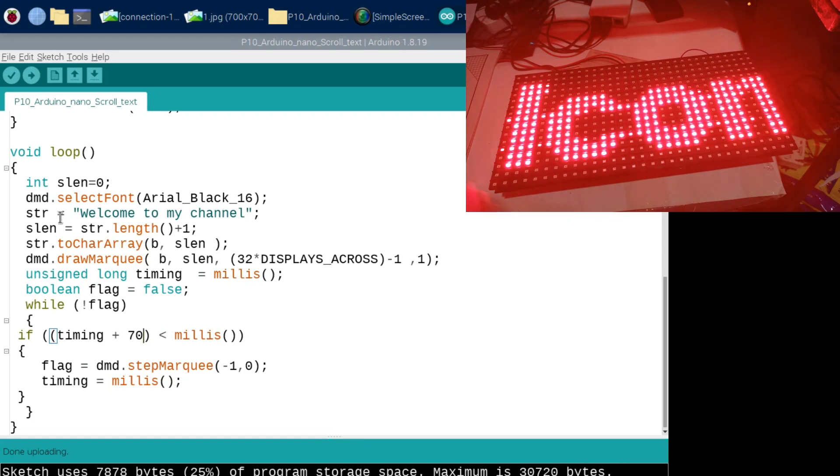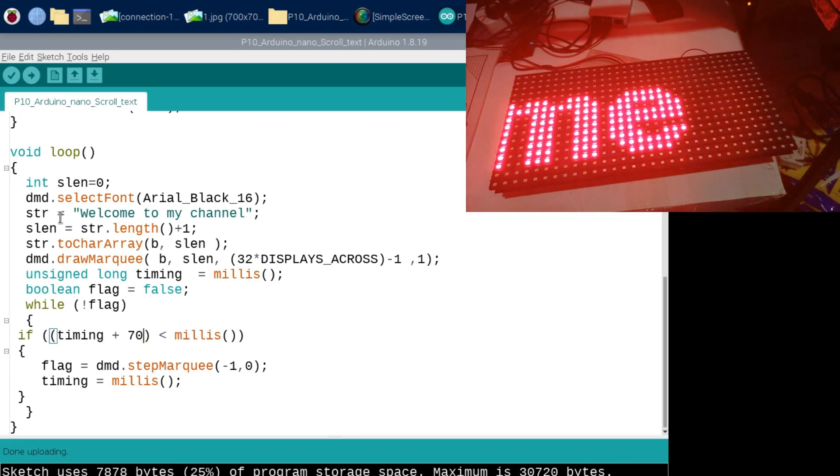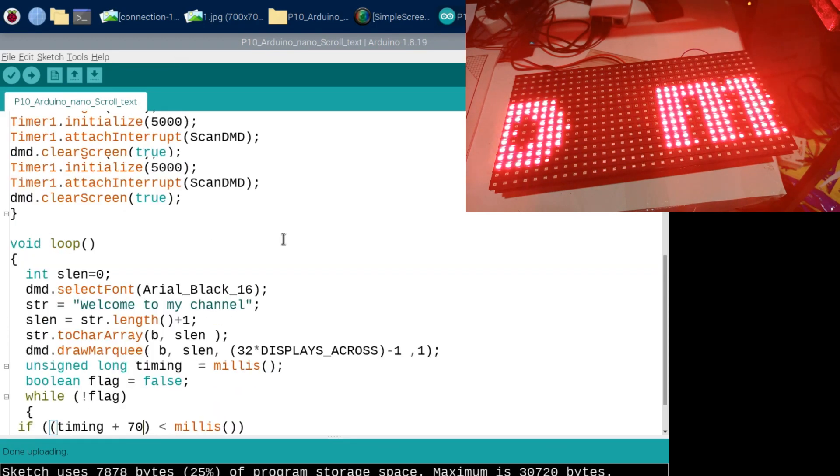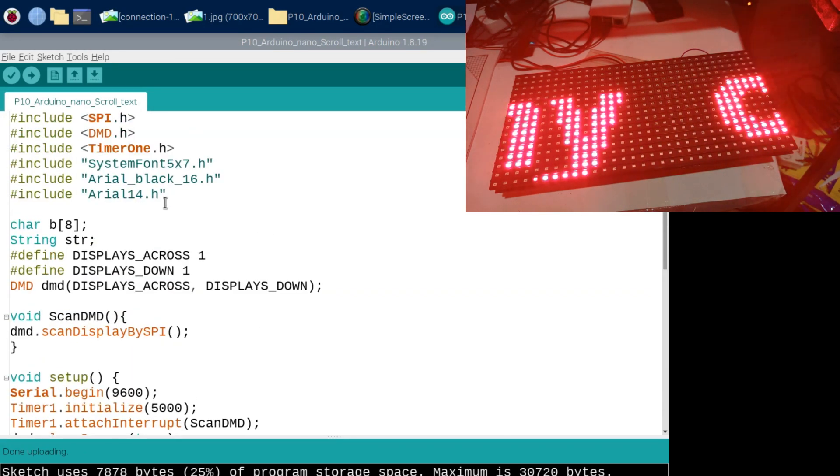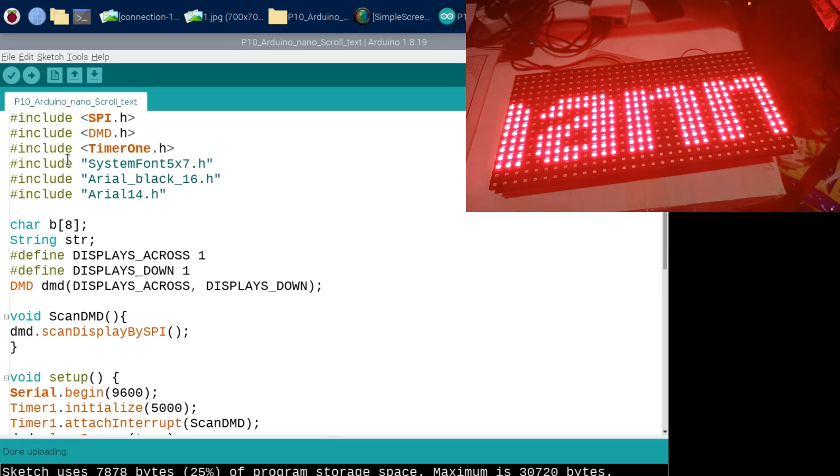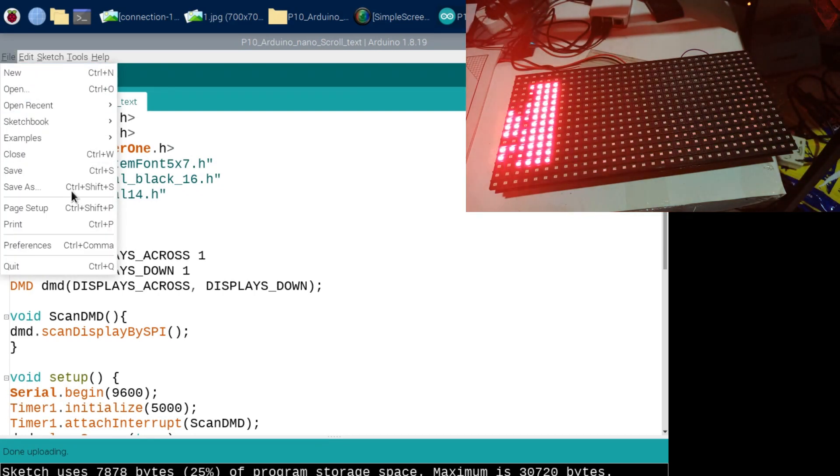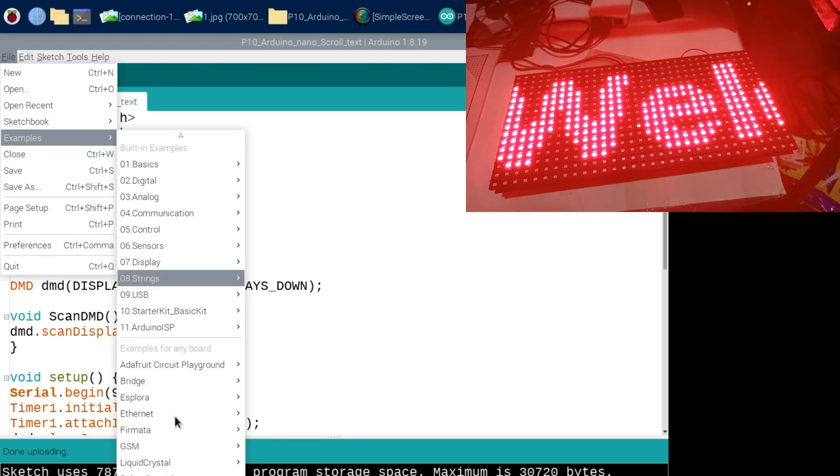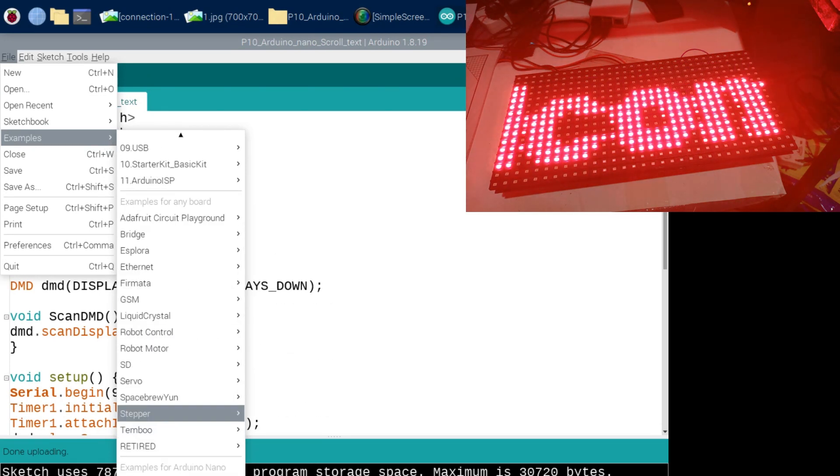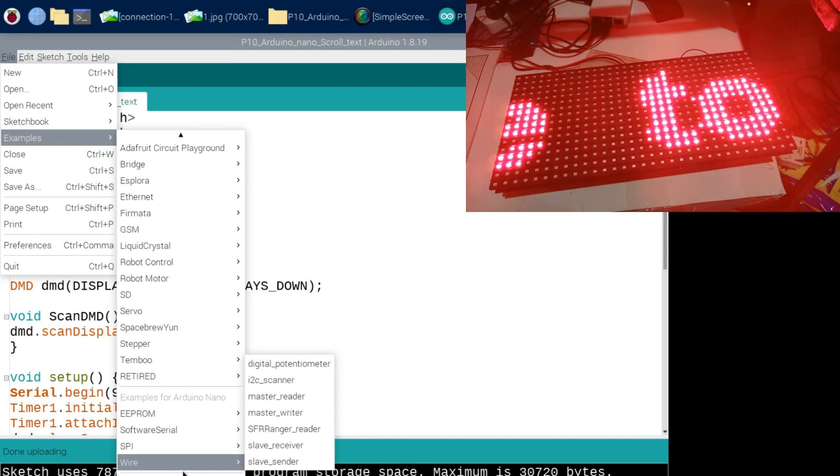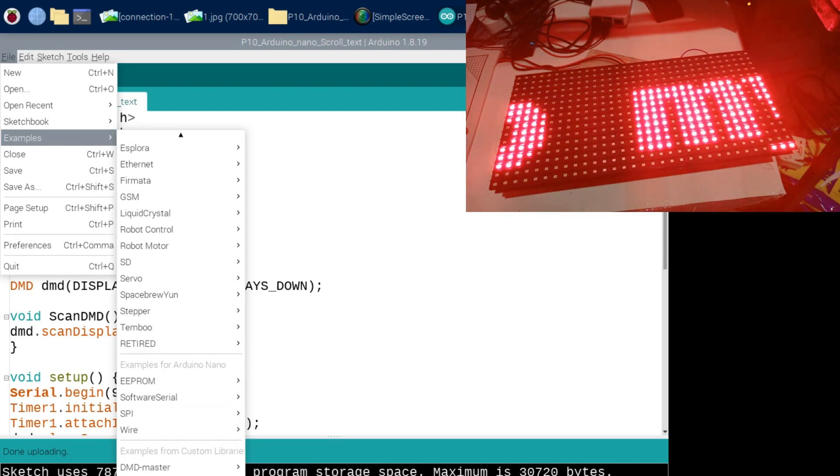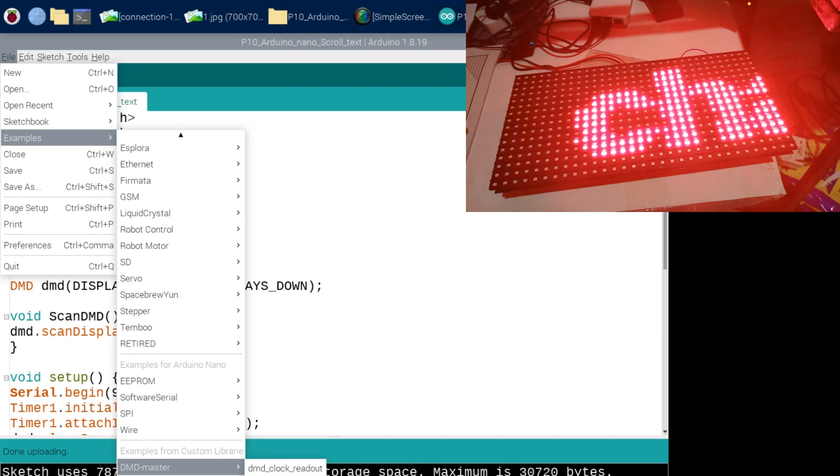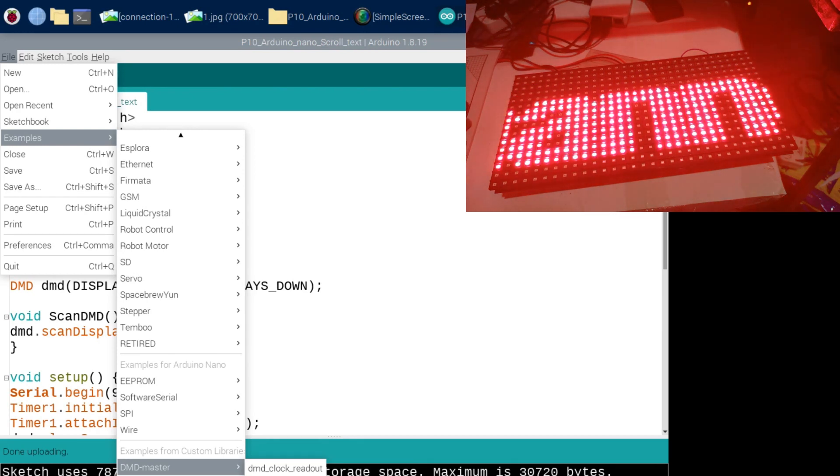Let's now go to some other things. If you want to test some other cool things, you can come here and file, and then go to examples, and then scroll down to the bottom and then go and choose DMD Master here, and then maybe choose this DMD demo.